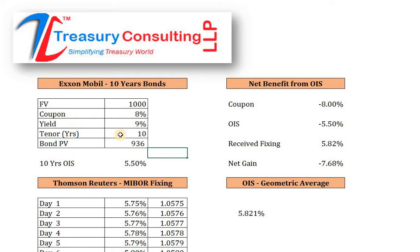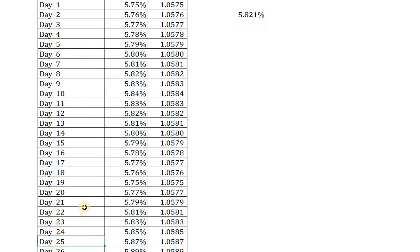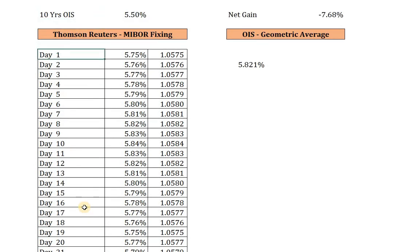This is a 10-year period. As mentioned earlier, if the OIS period is greater than one year, you need to do two settlements per year — at the six-month mark. However, we don't have the space and time to explain the complete tenure, so we have constructed our data based upon one year. You can follow along from there. This is day one to day 30, which you can see right on your screen, along with the fixing rates: 5.75, 5.76, 5.77, and so on.